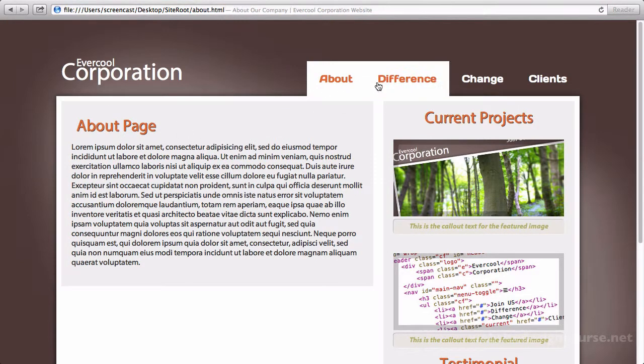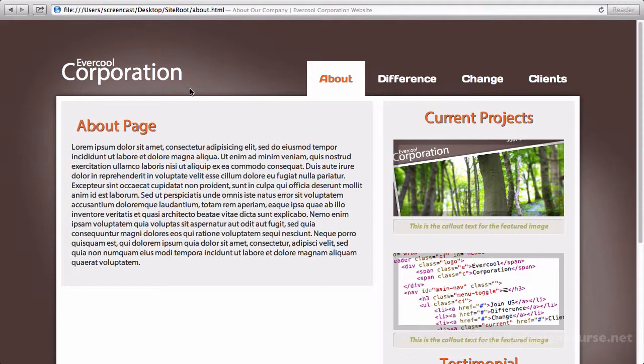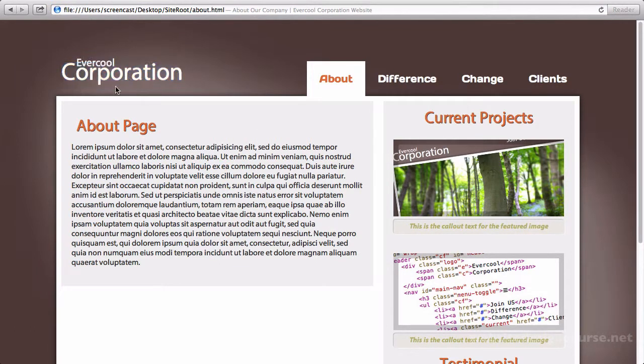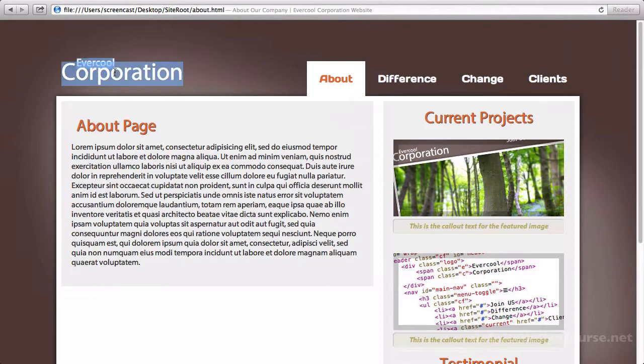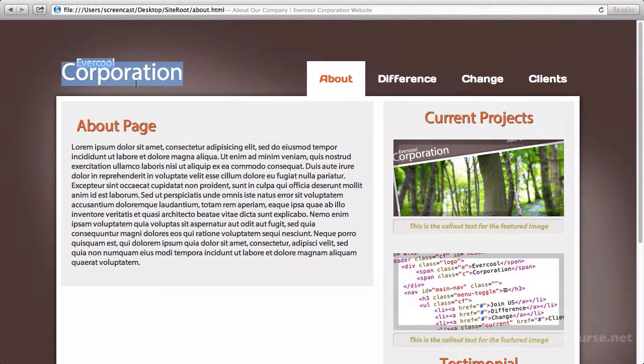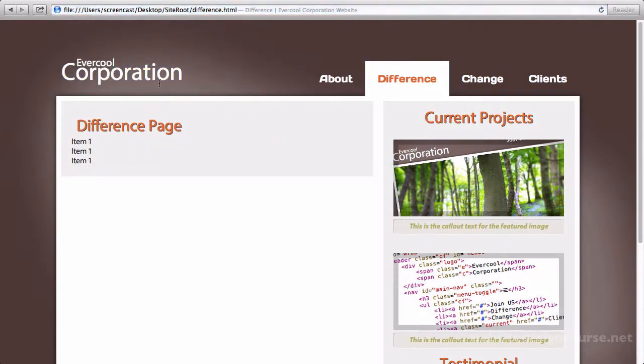So there's our working website. The only link we're missing is I can't actually go home. I can't click back home. And a lot of sites, maybe it's kind of emerged as a standard, but they'll actually use the logo as the link that takes you home. And so we can go ahead and incorporate that as well.